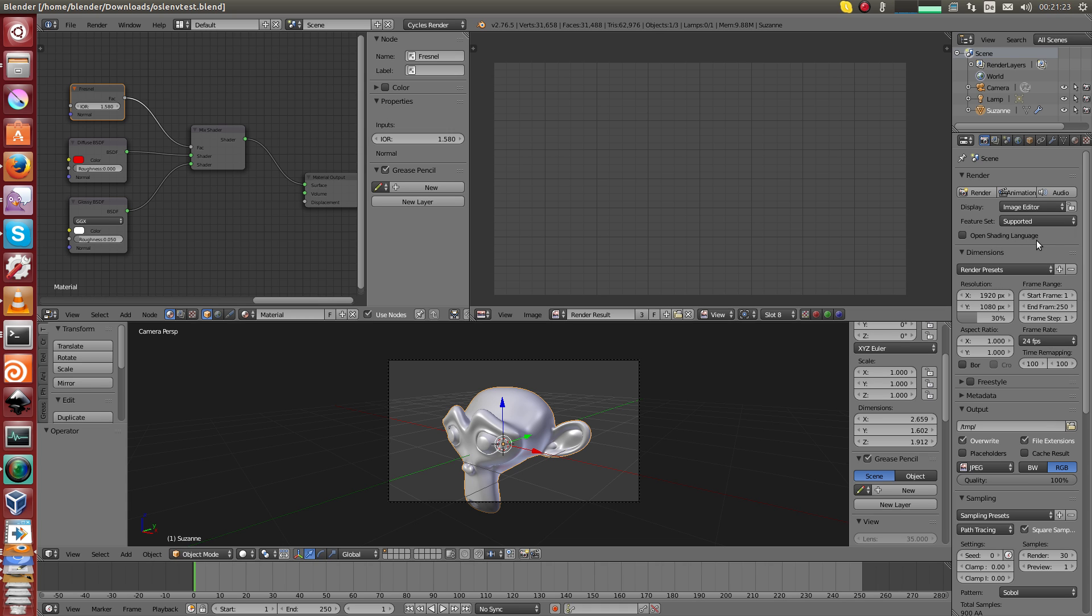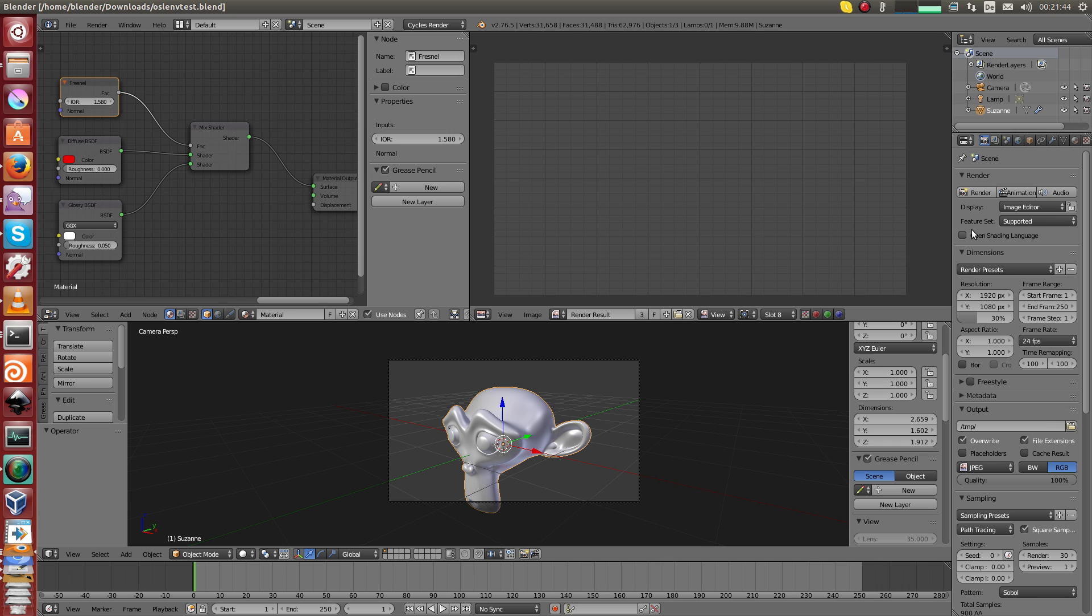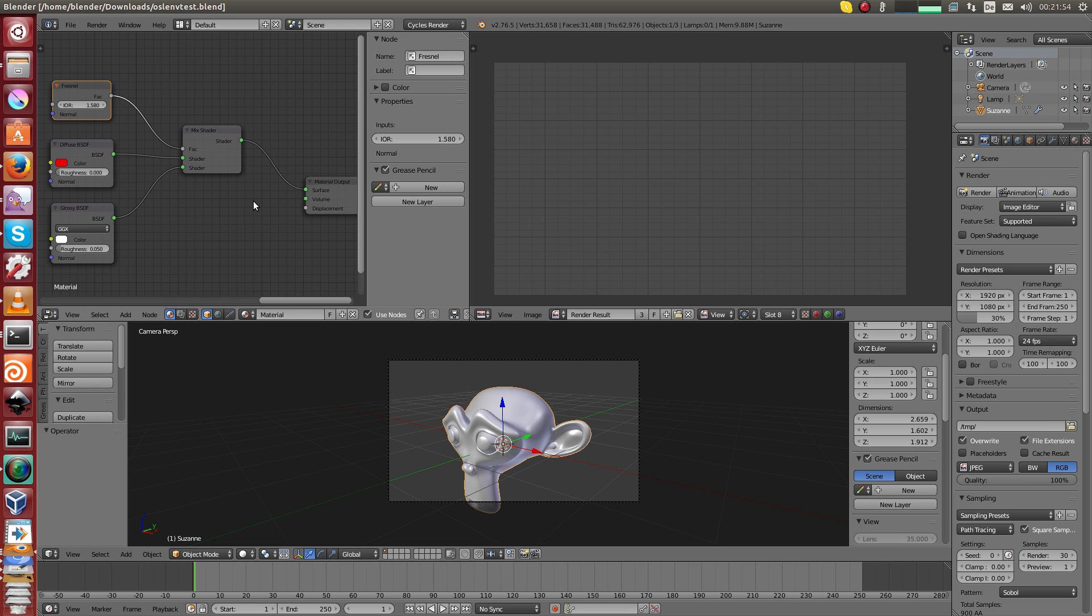Cycles offers two shading systems. One is called Open Shading Language, and the default one is called SVM. This button here is known to be very slow, horribly slow, even slower than that. It basically makes the render crawl.